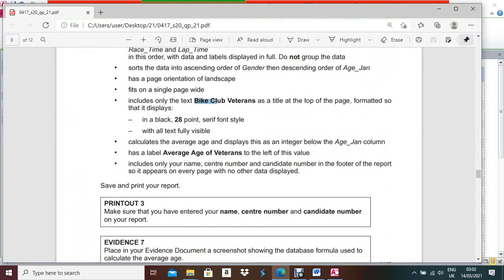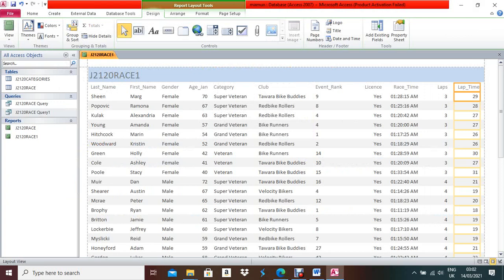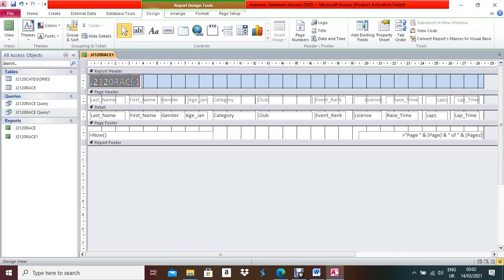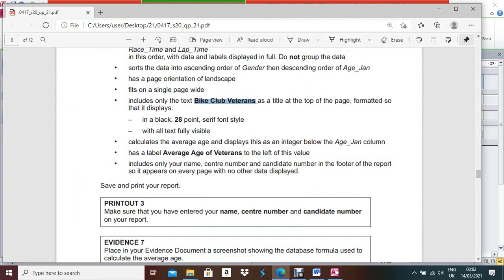Include the text 'Bike Club' as a title at the top of the page. Open the report in Design View, keep your cursor pointer in the title area, and write 'Bike Club' as the title.